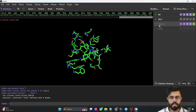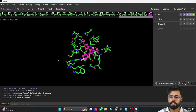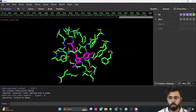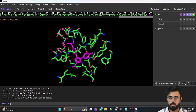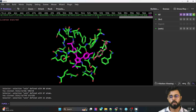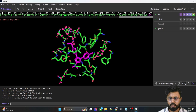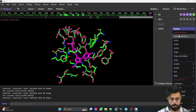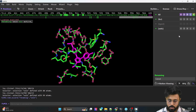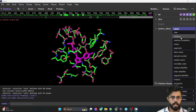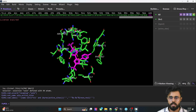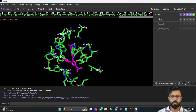To identify the residues in this method, first select the ligand and change it to a different color — I'm selecting magenta. Then manually select the residues by clicking them. I'm selecting some as an example. Change the name of the selection to 'active sites', then go to the Label option and select 'Residue'. All active site amino acids are now labeled.